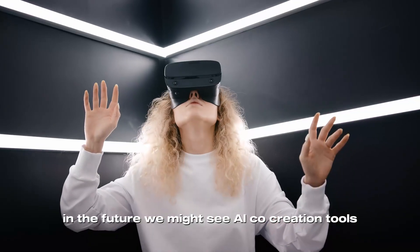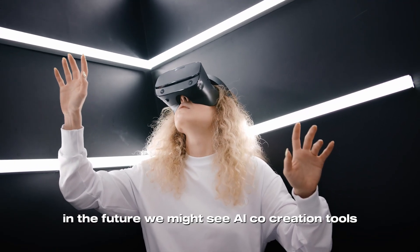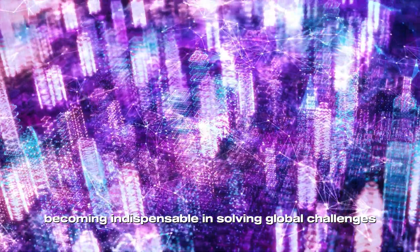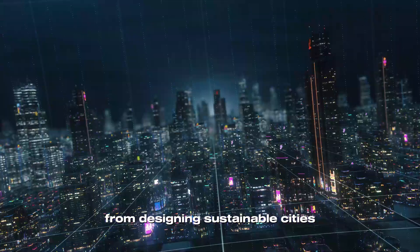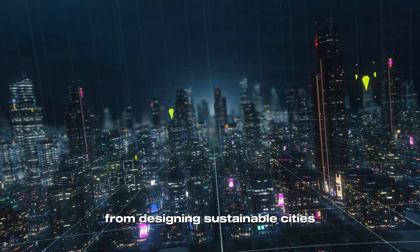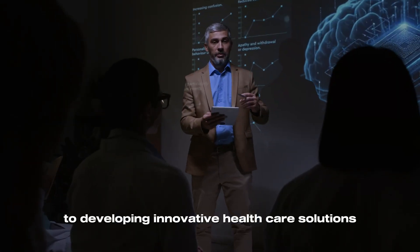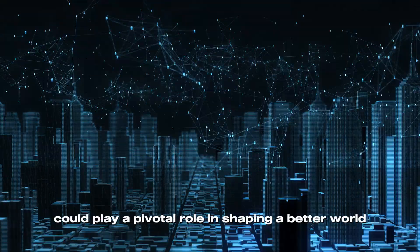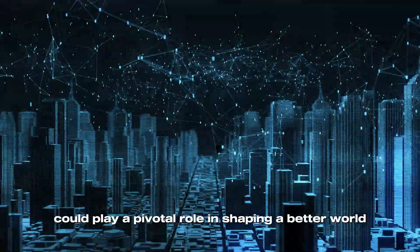In the future, we might see AI co-creation tools becoming indispensable in solving global challenges. From designing sustainable cities to developing innovative healthcare solutions, these tools could play a pivotal role in shaping a better world.